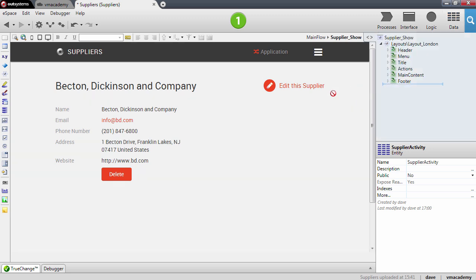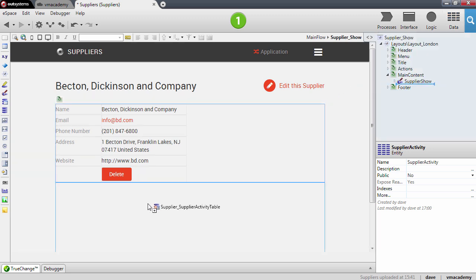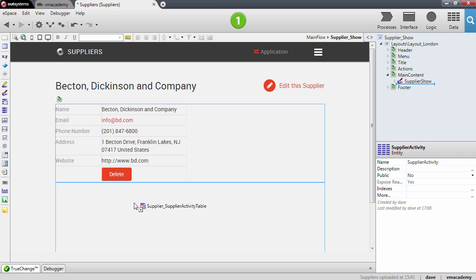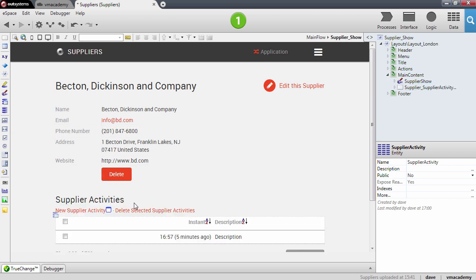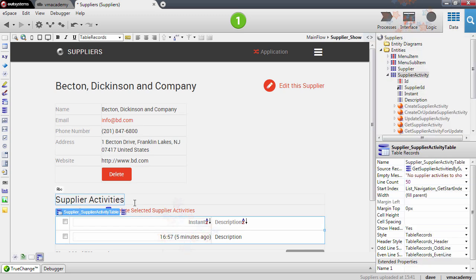Drag and drop the supplier activity into the show screen, right below the show record, and you'll notice the visual hint with the stars that this will create a supplier activity table. Let me just drop it here. And there we have it.